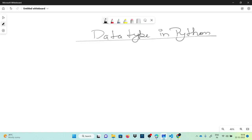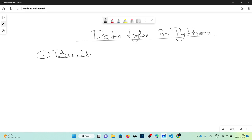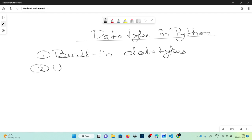A data type represents the type of data stored into a variable or memory. The data types which are already available in Python language are called built-in data types, and the others are user-defined data types.